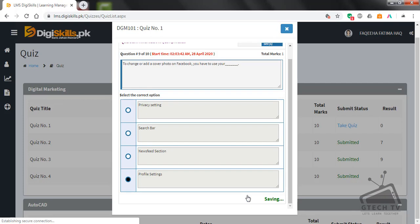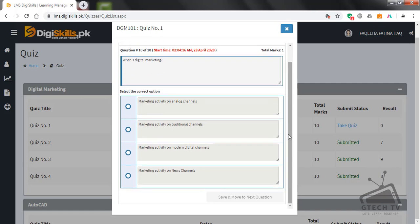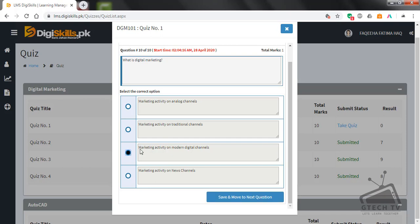Question number ten, which is the last question: what is digital marketing — marketing activity on analog channels, marketing activity on traditional channels, marketing activity on modern digital channels, or marketing activity on news channels? Digital marketing is marketing activity on modern digital channels.